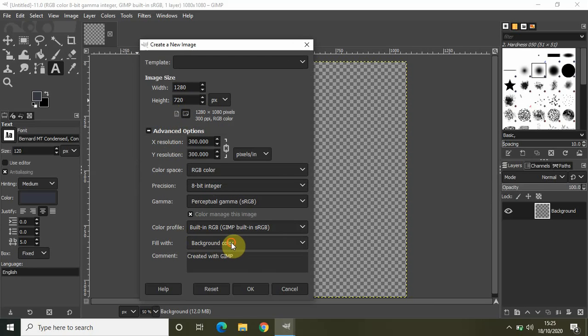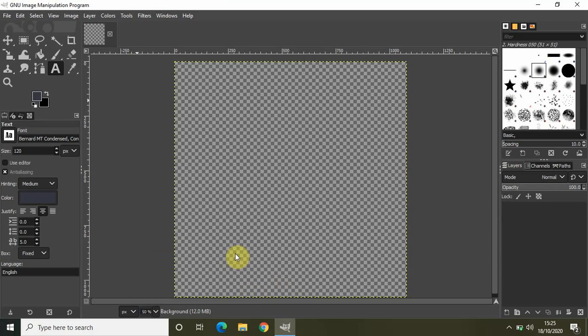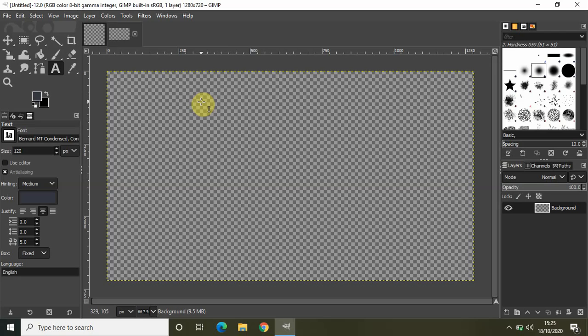Let me just click on Advanced Options, let me just select transparency in the Fill With option, and click on OK. And that's it. Now I have created a transparent image with the dimensions of a YouTube thumbnail. Now I can actually start editing my image.